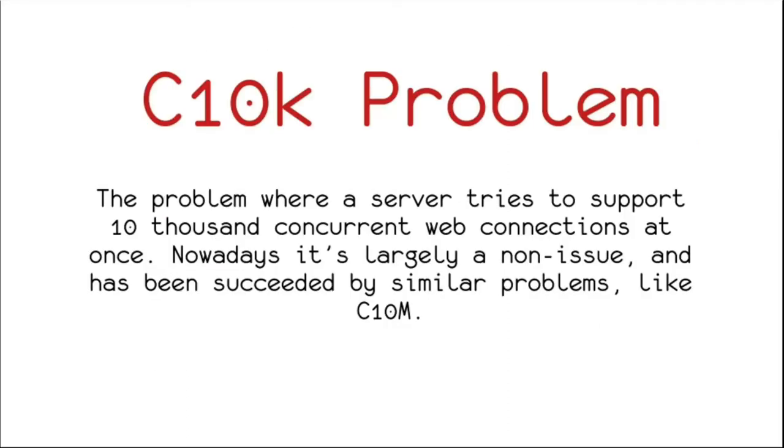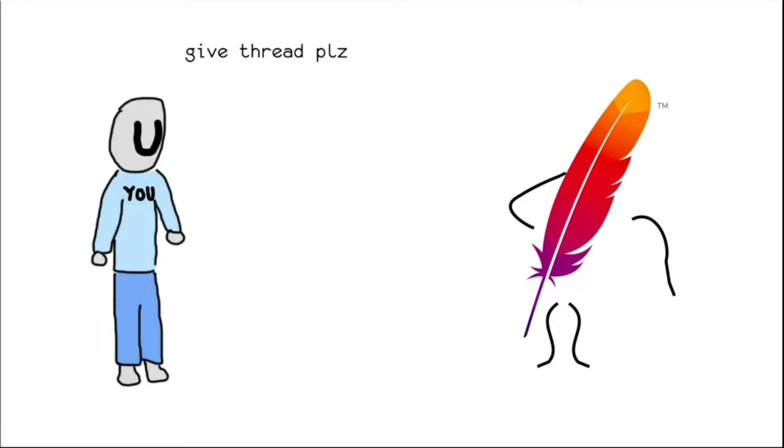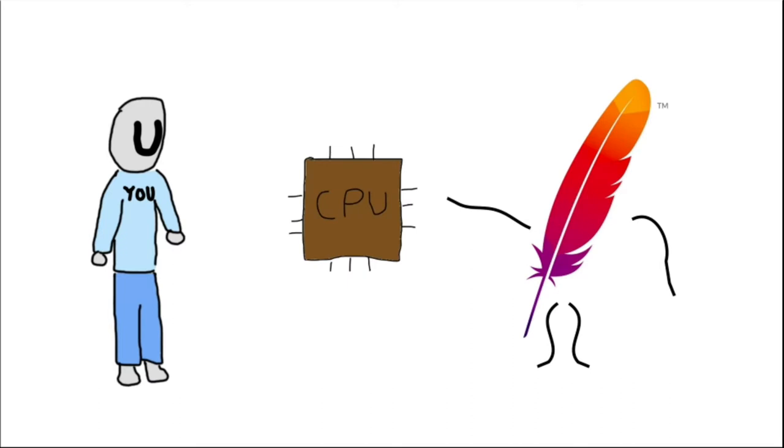The entire C10K problem was pretty much Apache's HTTP server saying, hmm, maybe we shouldn't spawn a new thread for every individual person who accesses the server.